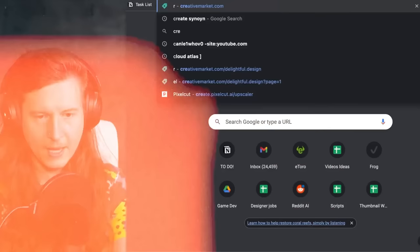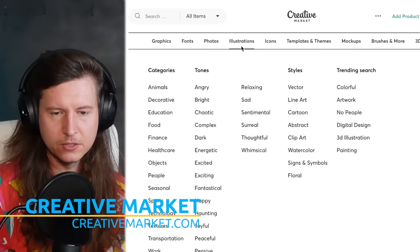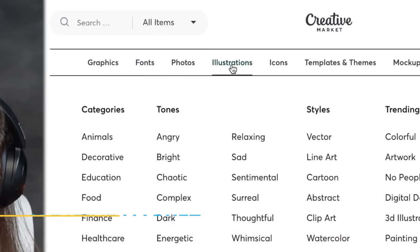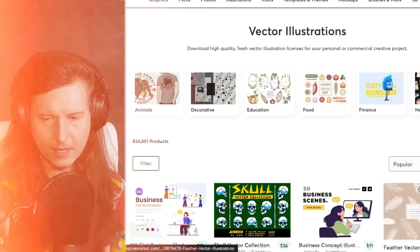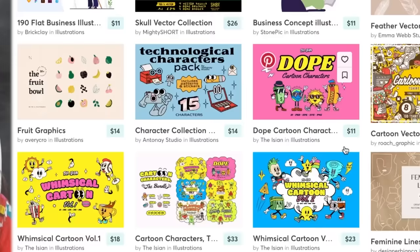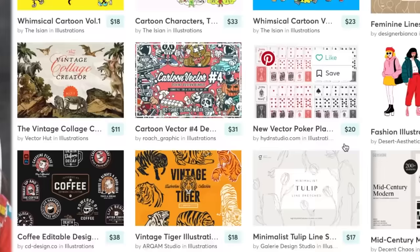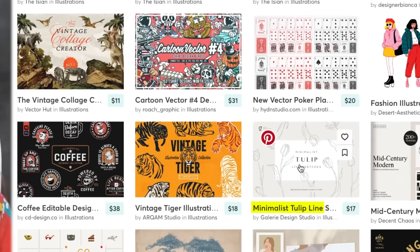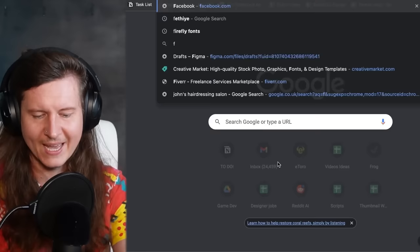Another good marketplace to take a look at is Creative Market. You can go to 'illustrations', filter by 'vector', then set the drop-down to 'popular' and see which ones are rising to the top. You can see there are things to do with business, tulips — tulips are hot this year. So you might look at these for ideas about different concepts and see what's trending and selling well.